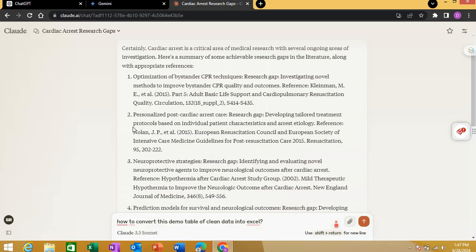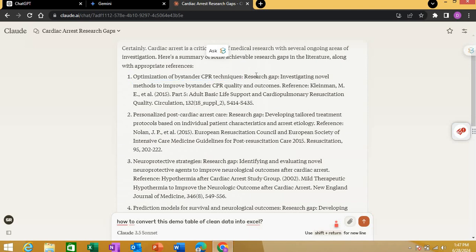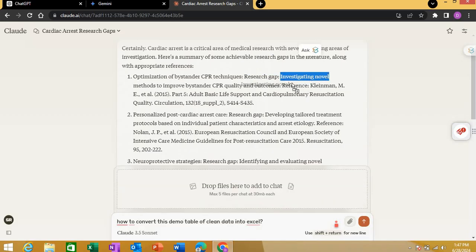Now let's move to Claude. Claude gave some different and some similar responses to Gemini and ChatGPT. One theme was the optimization of bystander CPR techniques. What I liked about Claude is that it first gives you the theme, then clearly specifies the research gap within that theme.